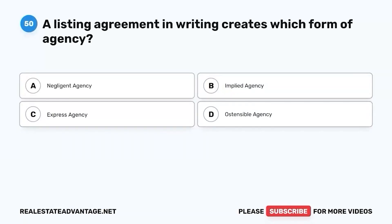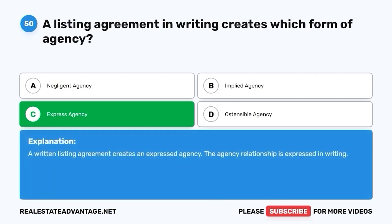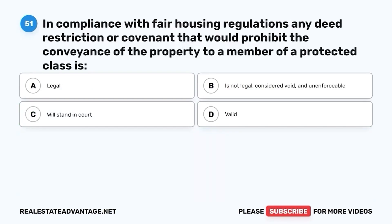Question 50. A listing agreement in writing creates which form of agency? A. Negligent agency. B. Implied agency. C. Express agency. D. Ostensible agency. The correct answer is C. Express agency. A written listing agreement creates an expressed agency — the agency relationship is expressed in writing.